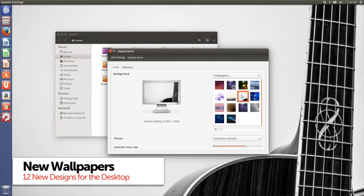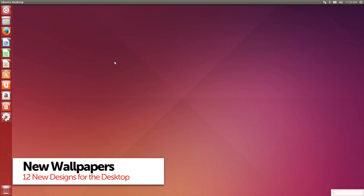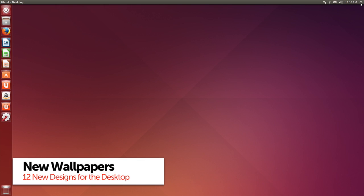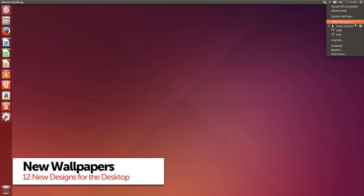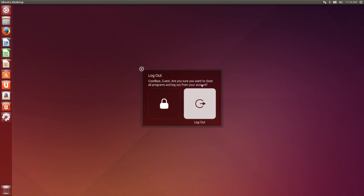Finally, there are the usual selection of brand new community-sourced wallpapers, including a rather sleek new origami-inspired default wallpaper.